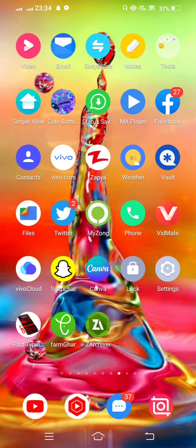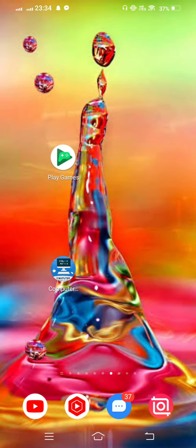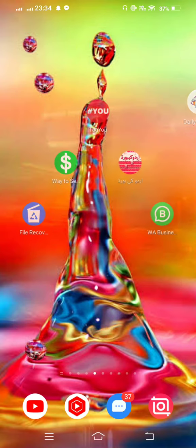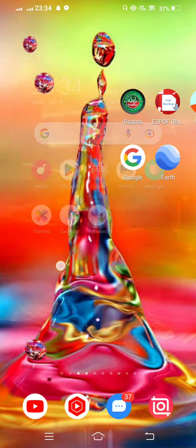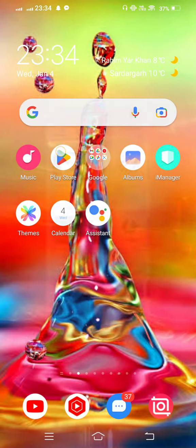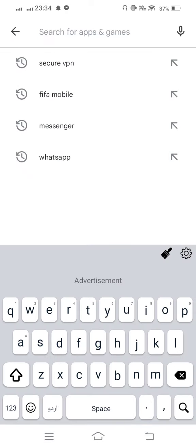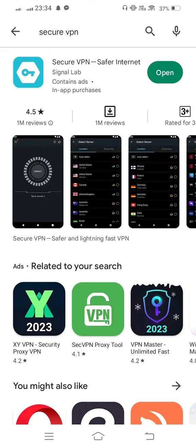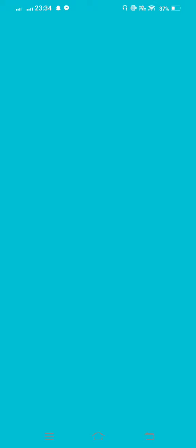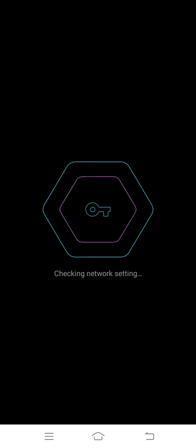And then open your Play Store. And in the search bar, search for Secure VPN and you need to open it. Now tap on accept.